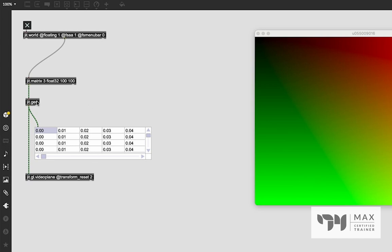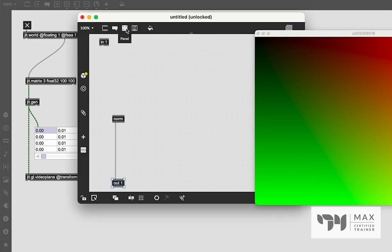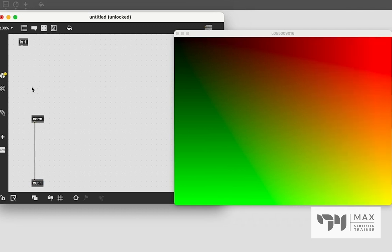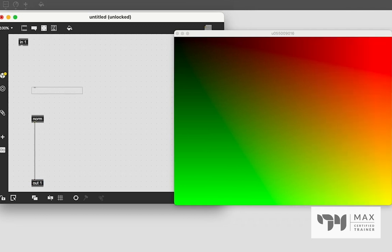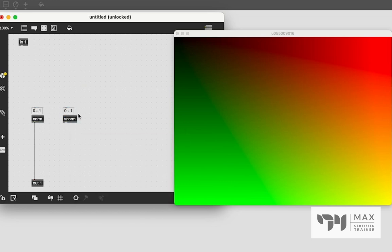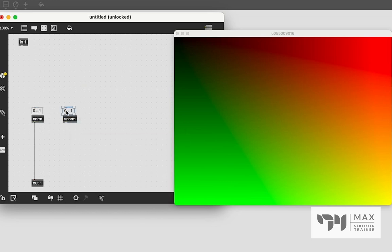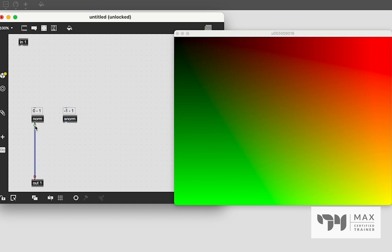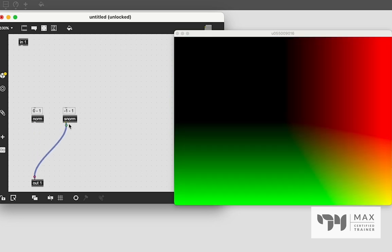Let's jump back into JIT.Gen, because there's more than just the norm object, which, as we have stated, is going from zero to one. We'll note that right there. But we also have the S-norm object, which is cool because it goes instead of from zero to one, it goes from negative one to one.